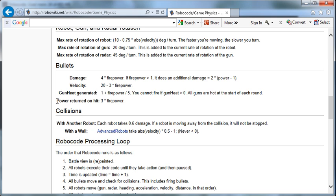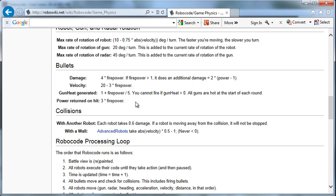Power returned on the hit. When you hit somebody with a bullet, we generate three times the firepower in energy we get back. So we fire with a power of three, then we get nine back when we hit. The damage that it did was four times three, so 12. We only expended three. We got back nine. So the obvious conclusion is the more you hit other robots, the more power you get back, the longer you stay in the game.